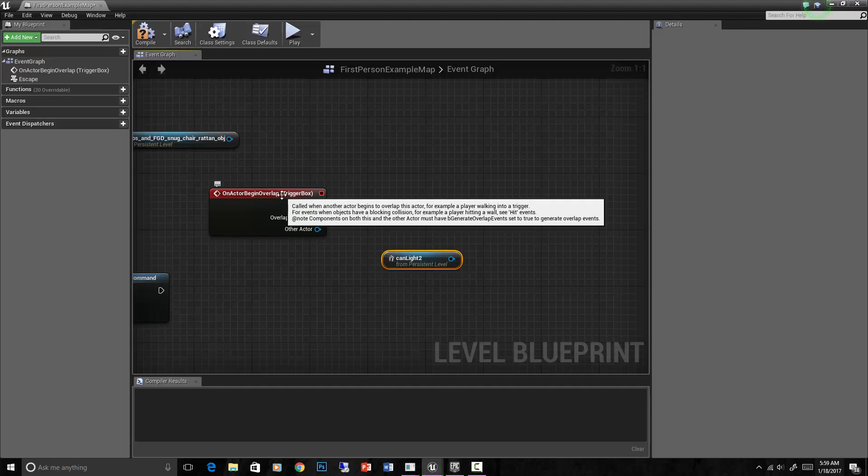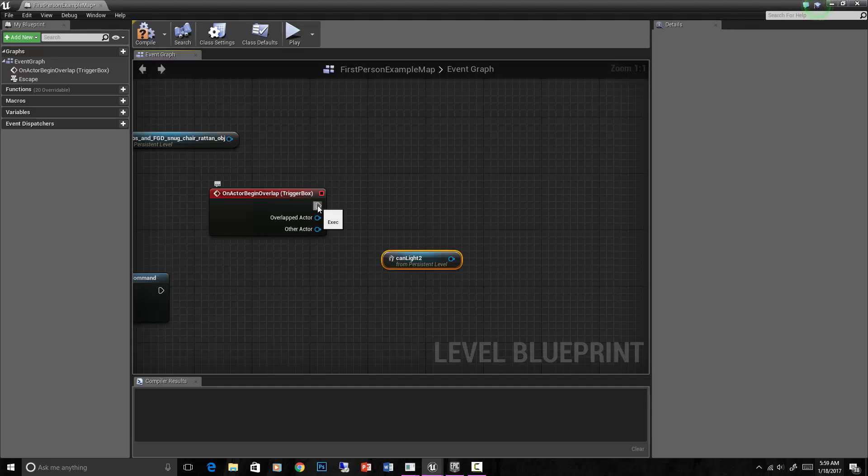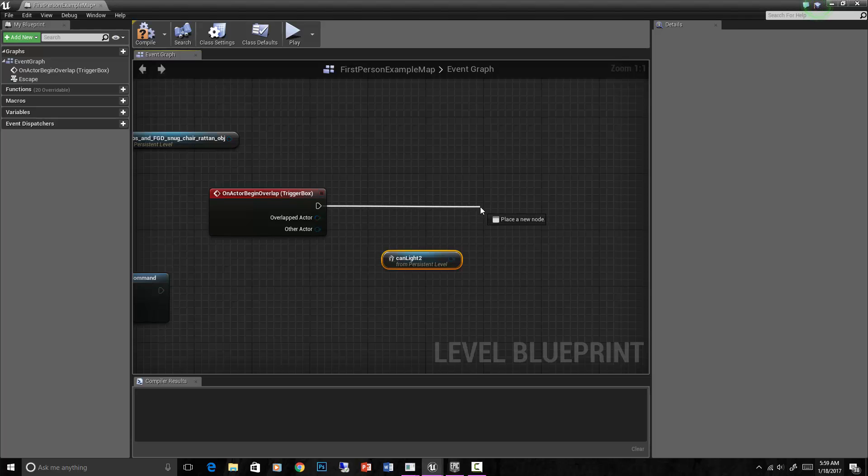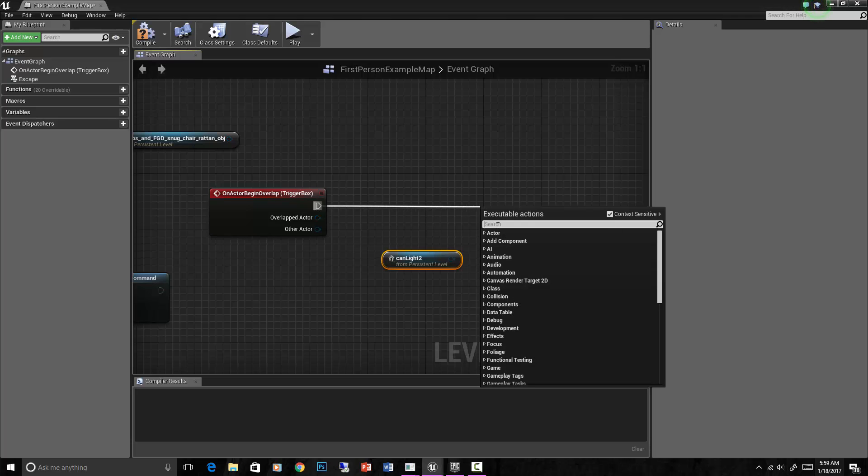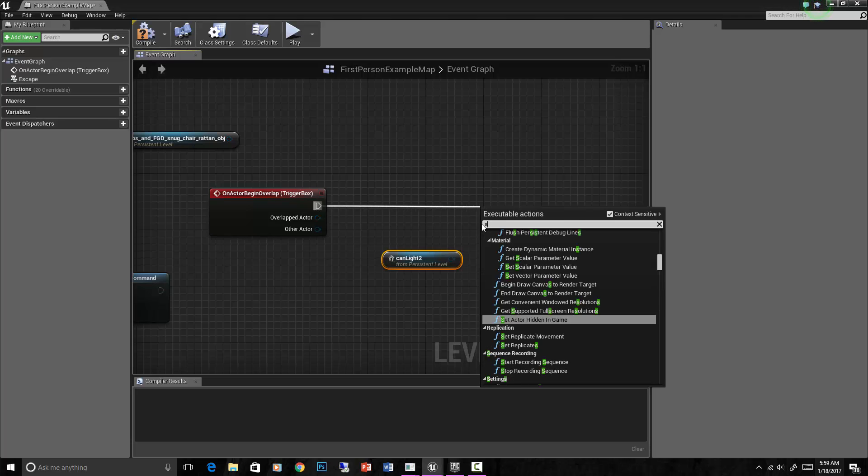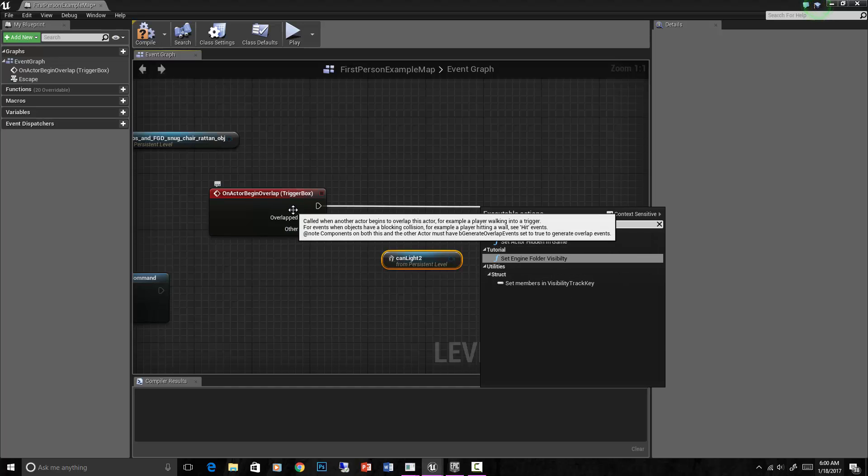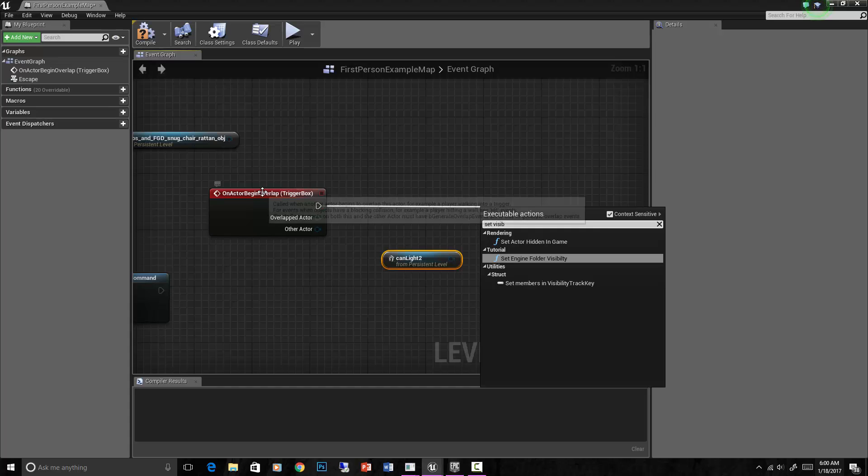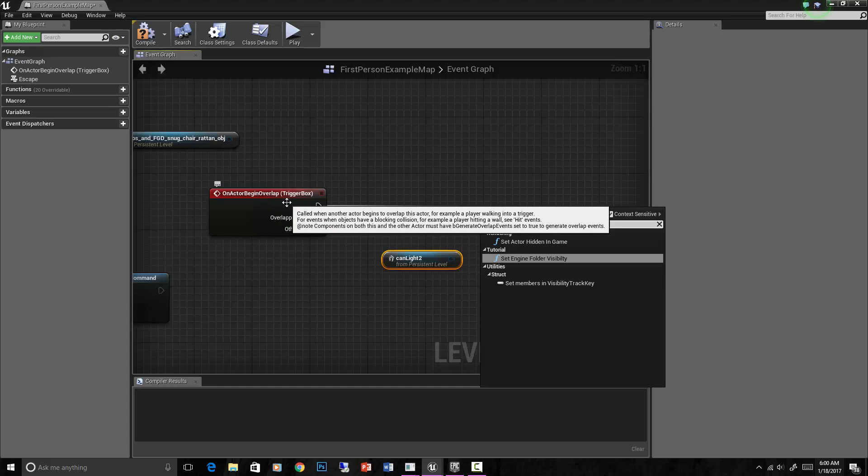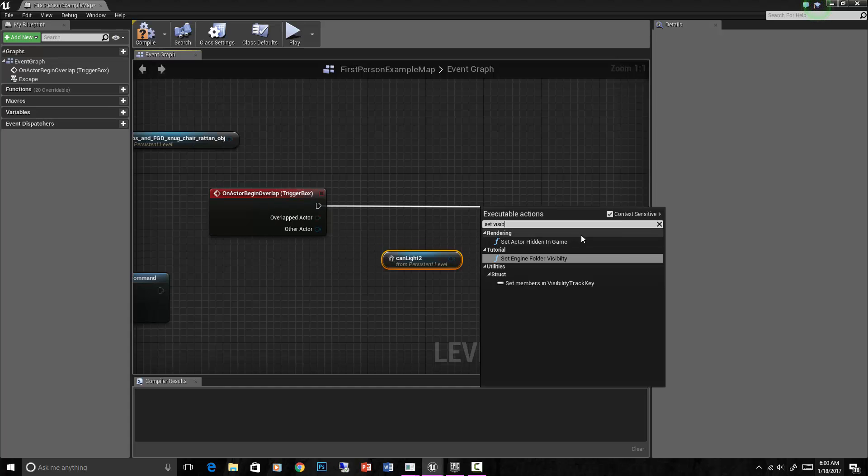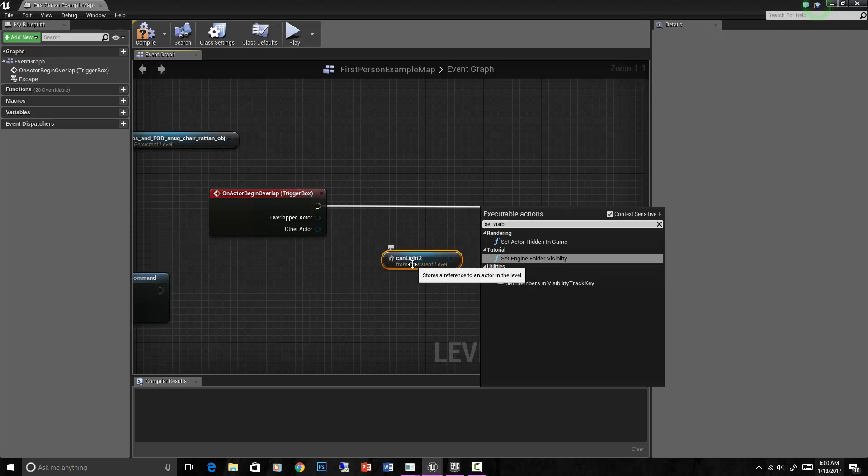Now on actor begin overlap, let's set the visibility of can light number two. Set visibility - type it in and you'll see nothing comes up because this isn't a light, so you can't set the visibility of a trigger box.